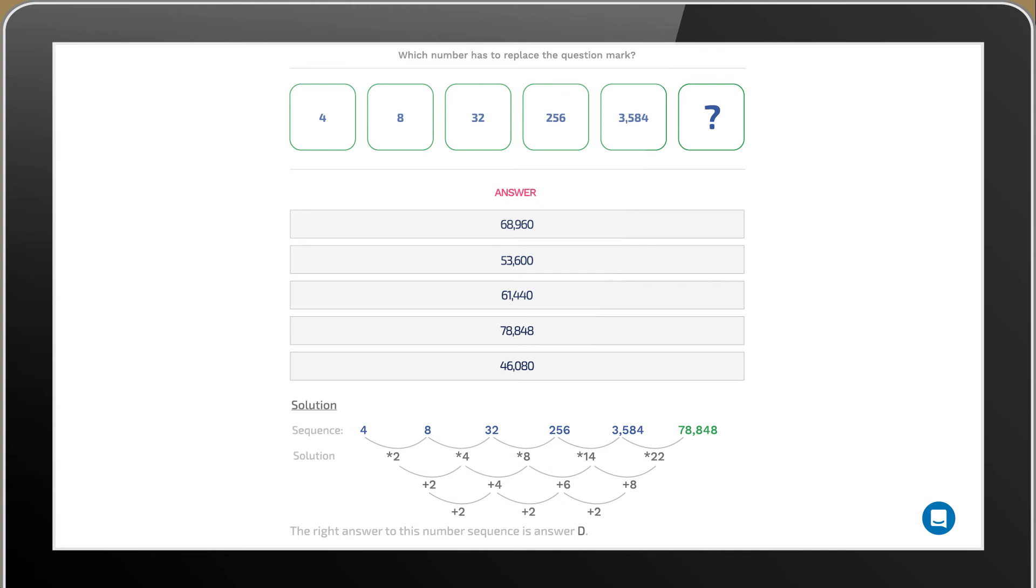This multiple grows every step. It starts at times two and every step after this one grows with two more than the previous. Doing this makes the final step become a multiple of 22.